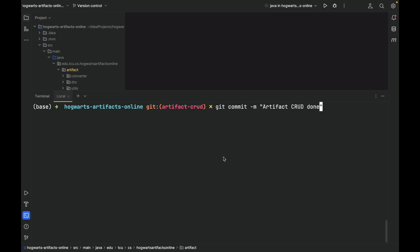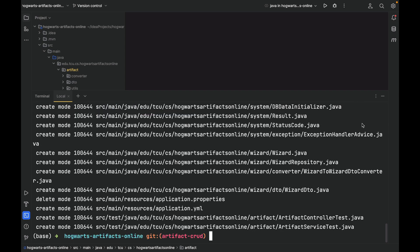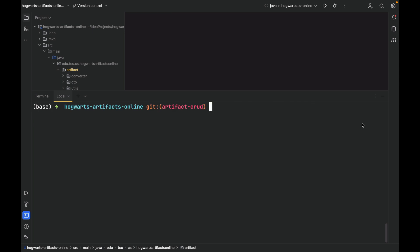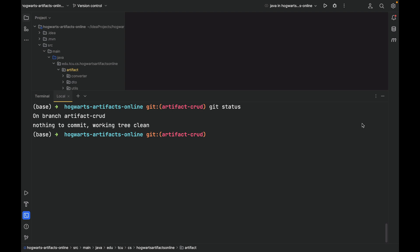Here, we also want to associate this commit to issue 1 and close it. So let's include the issue number here in the commit message. Close issue number 1. Git status. Nothing to commit, working tree clean. Now, let's push this branch to the remote repository on GitHub.